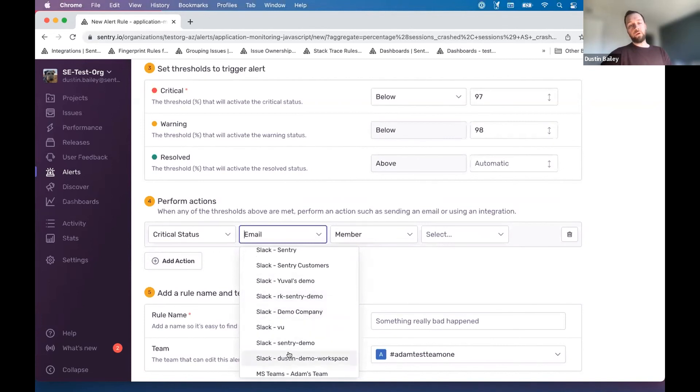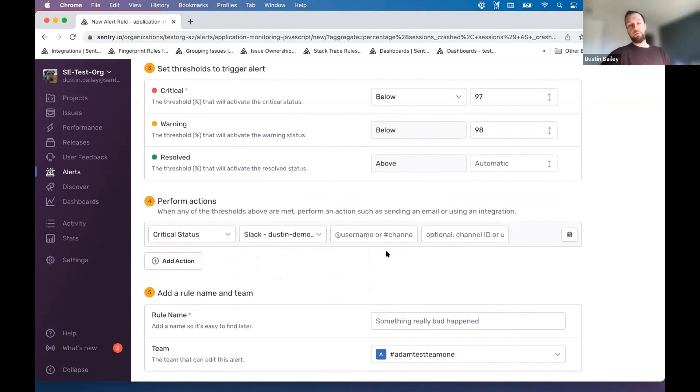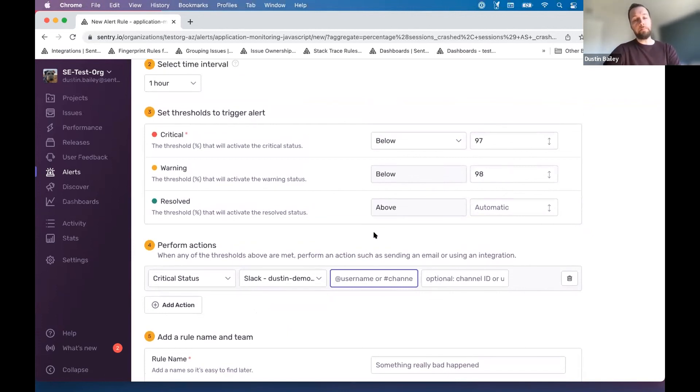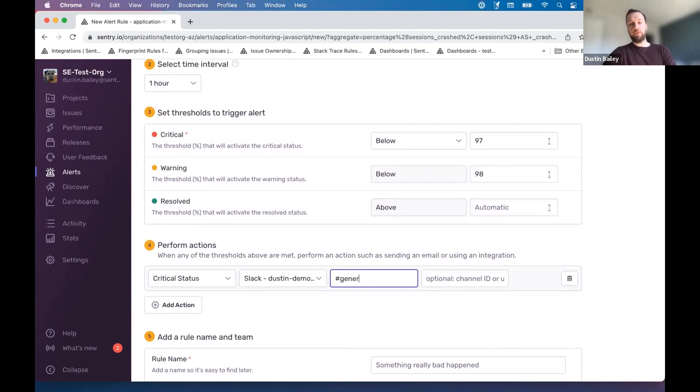In this case, we're going to go back to my demo workspace. And you could add in whatever channel you see fit here. I don't know if I have a specific channel that might be relevant for this. So maybe I'll send it to a general channel for now. But obviously you'd want to have a channel dedicated to decreases in this crash-free session rate.